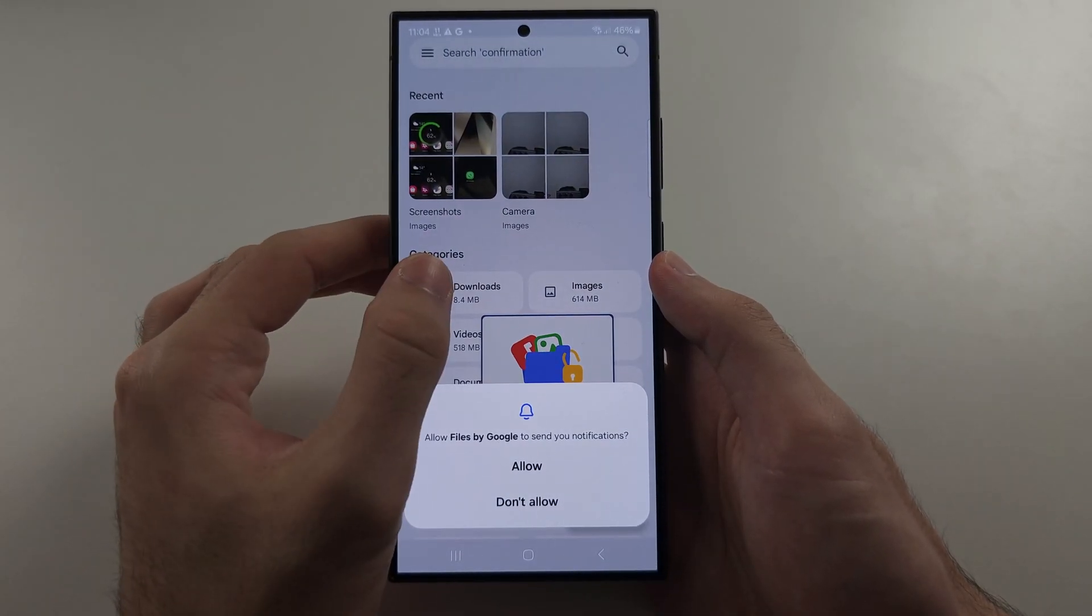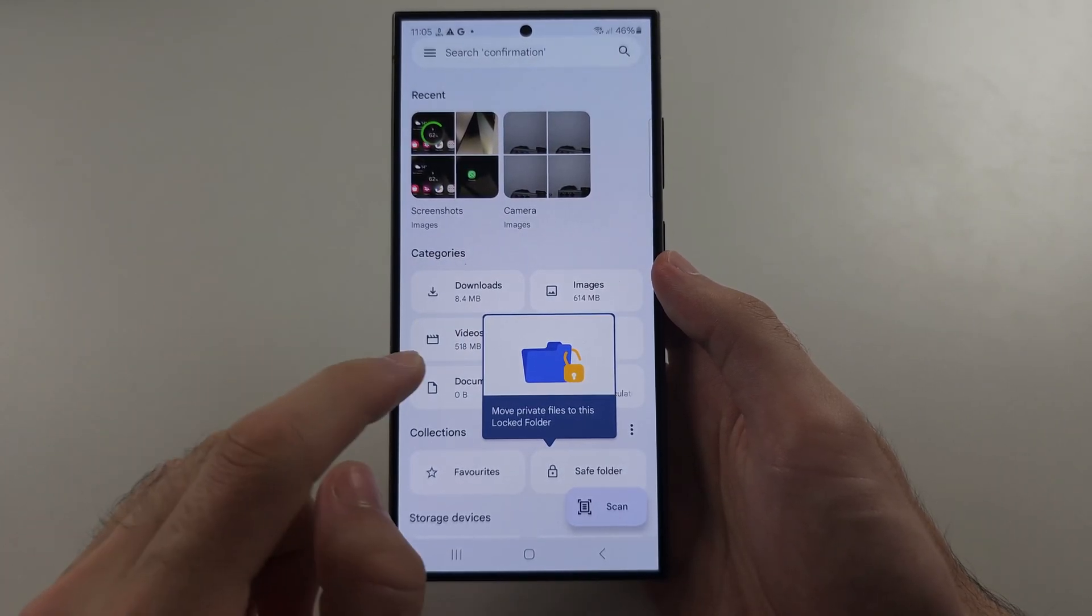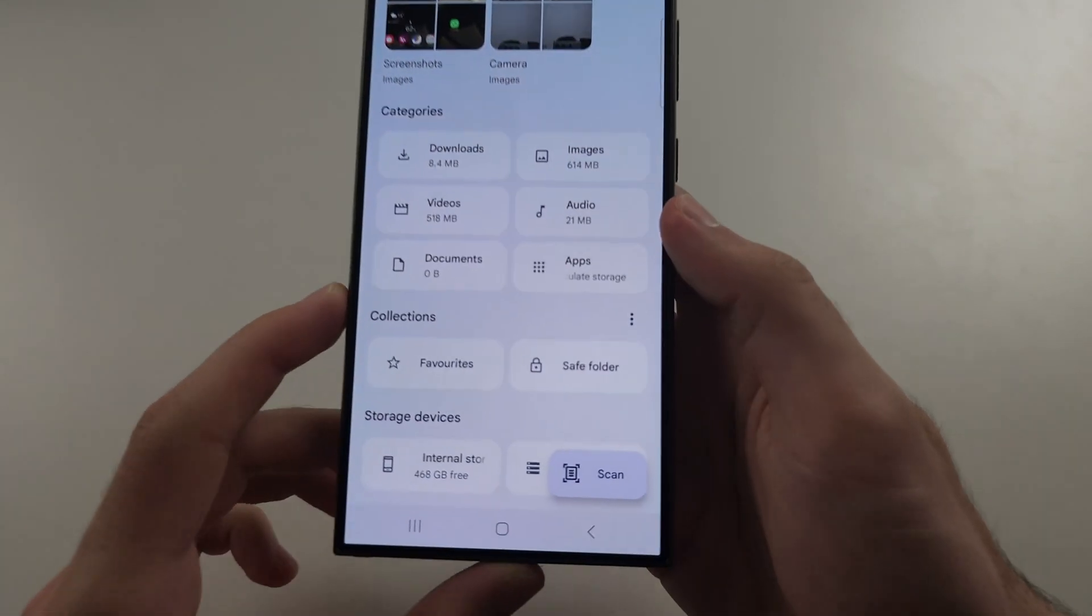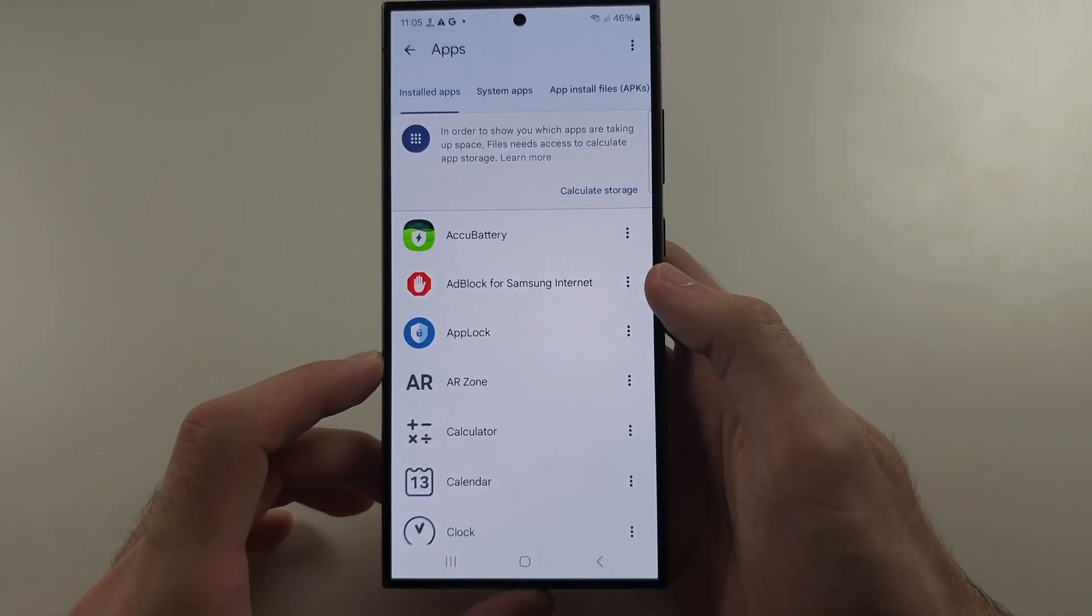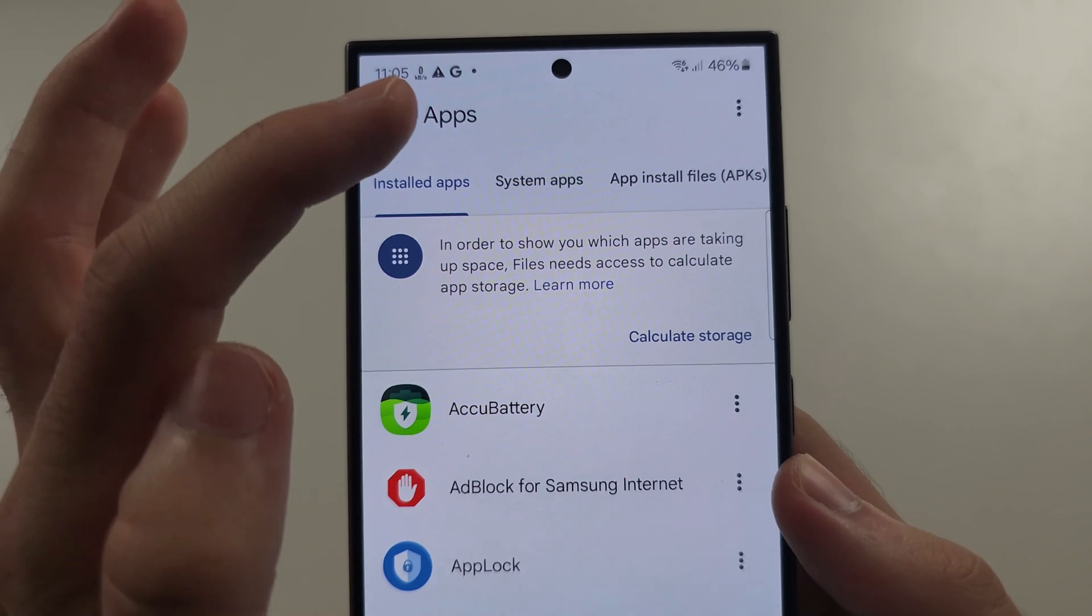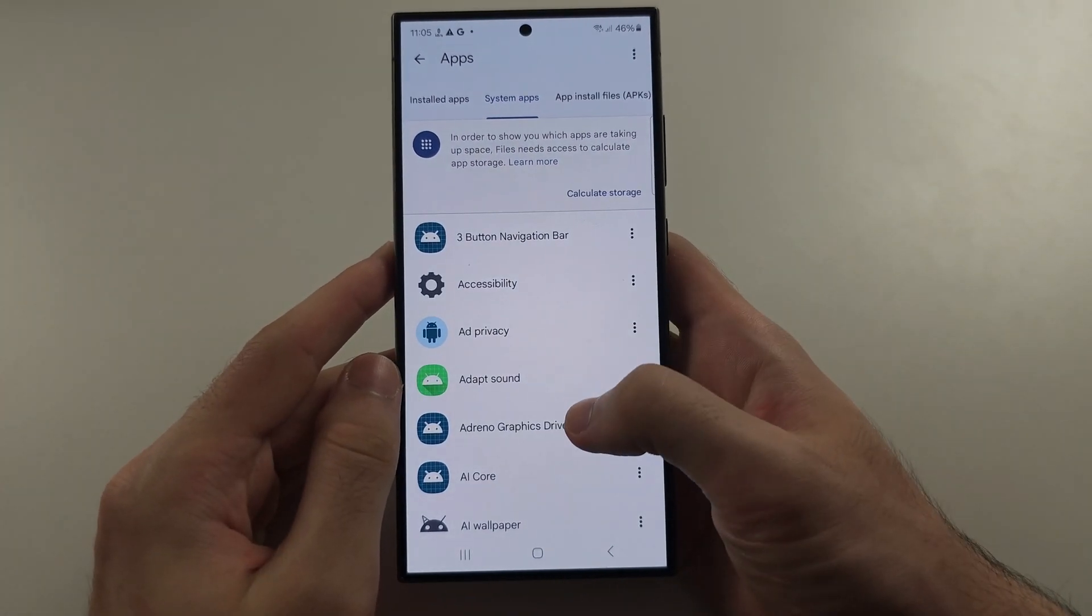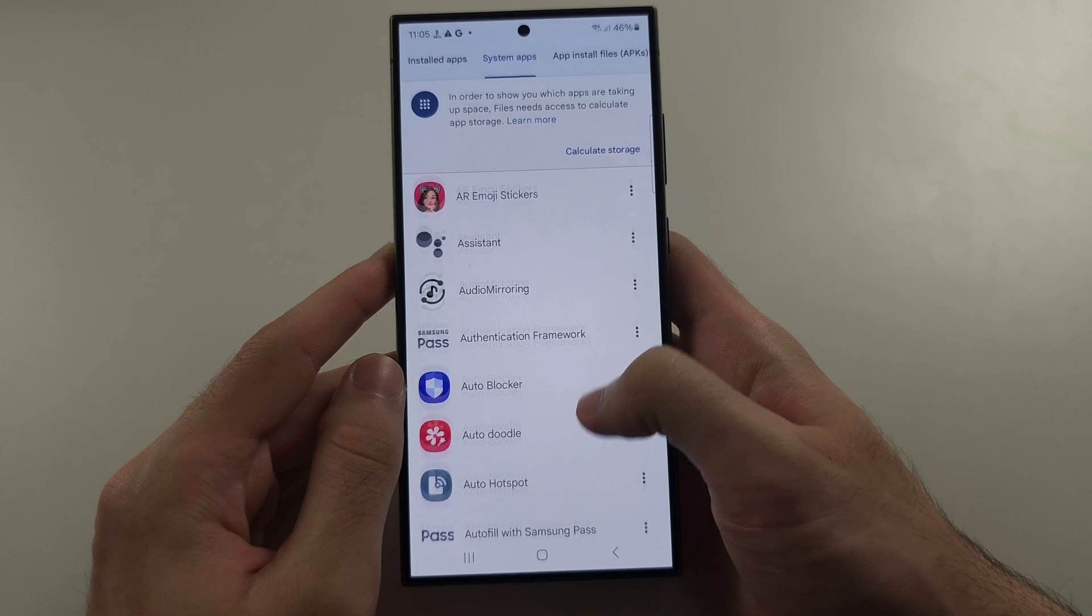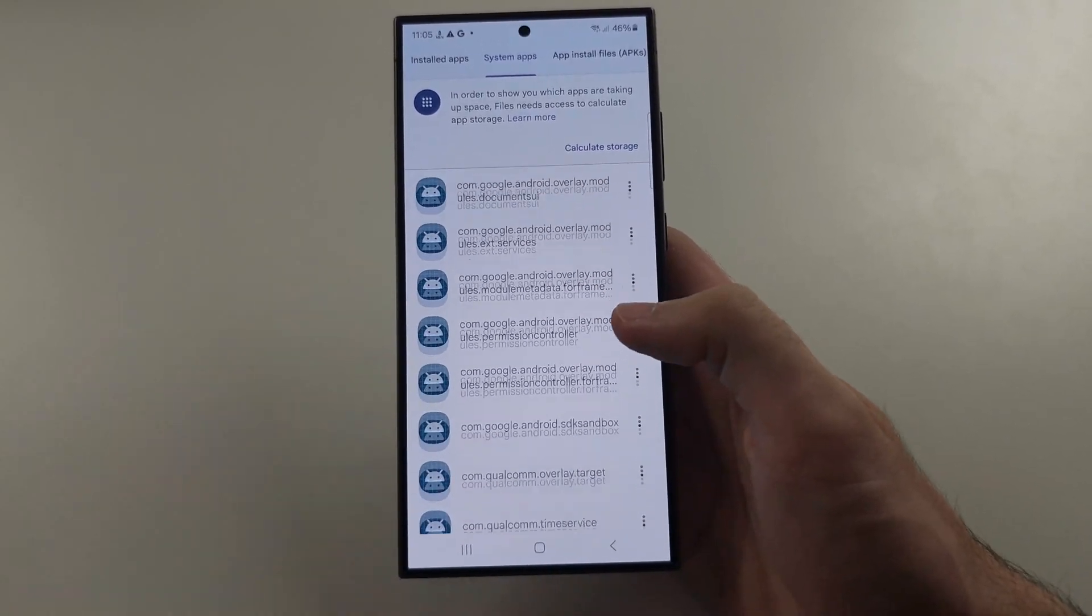In the Files by Google app, make sure you've agreed to any permissions and then select Apps. In this menu, select System Apps, then scroll all the way down to locate Digital Wellbeing.